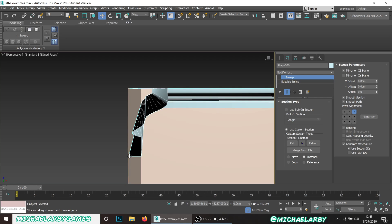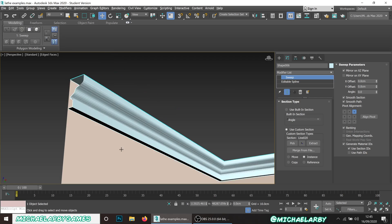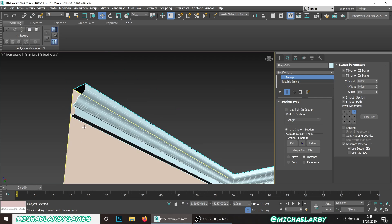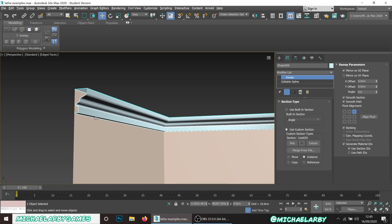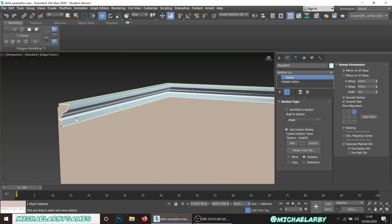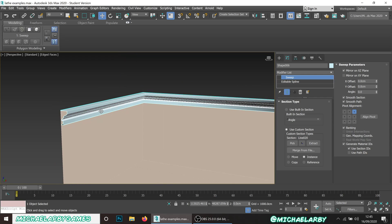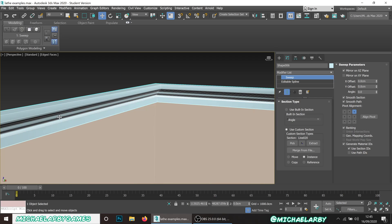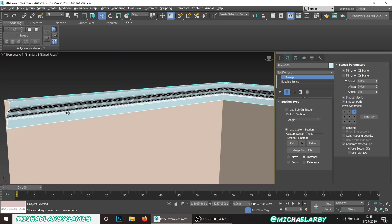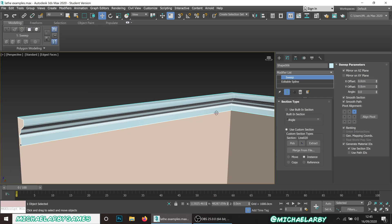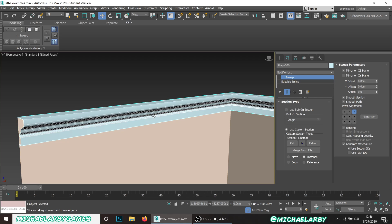When you're making these shapes, make sure that this top point aligns with the bottom point here just so you don't get a little gap looking up underneath. Same thing, we have to unwrap this but we can just do a flatten unwrap and apply it to a trim sheet texture.